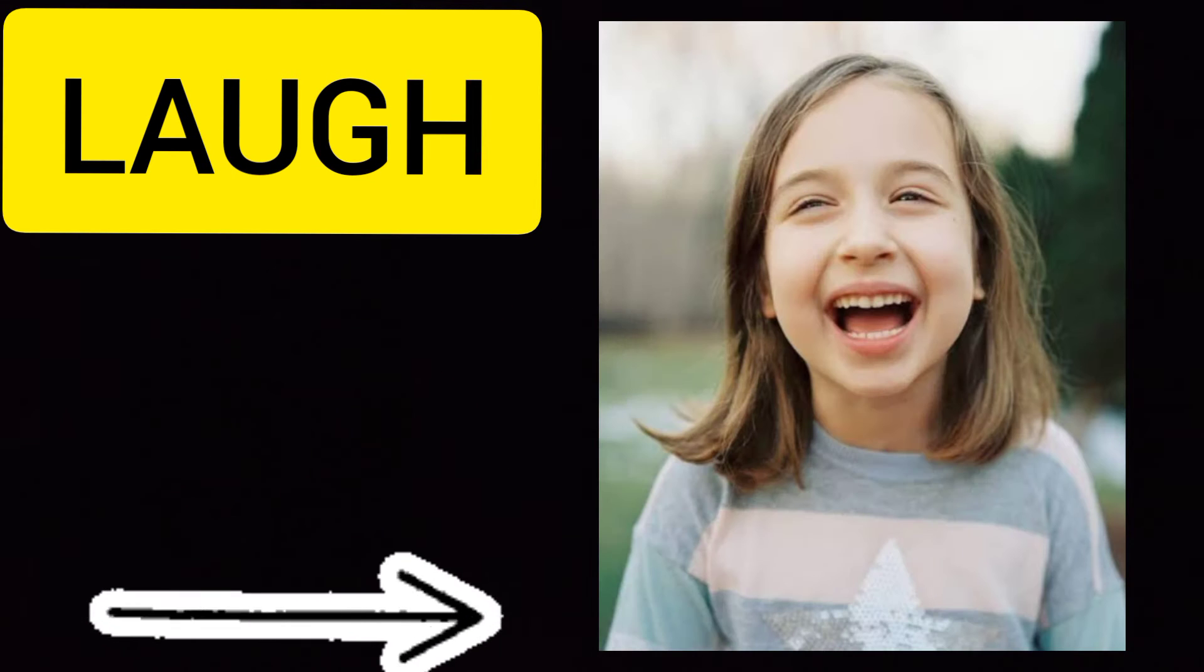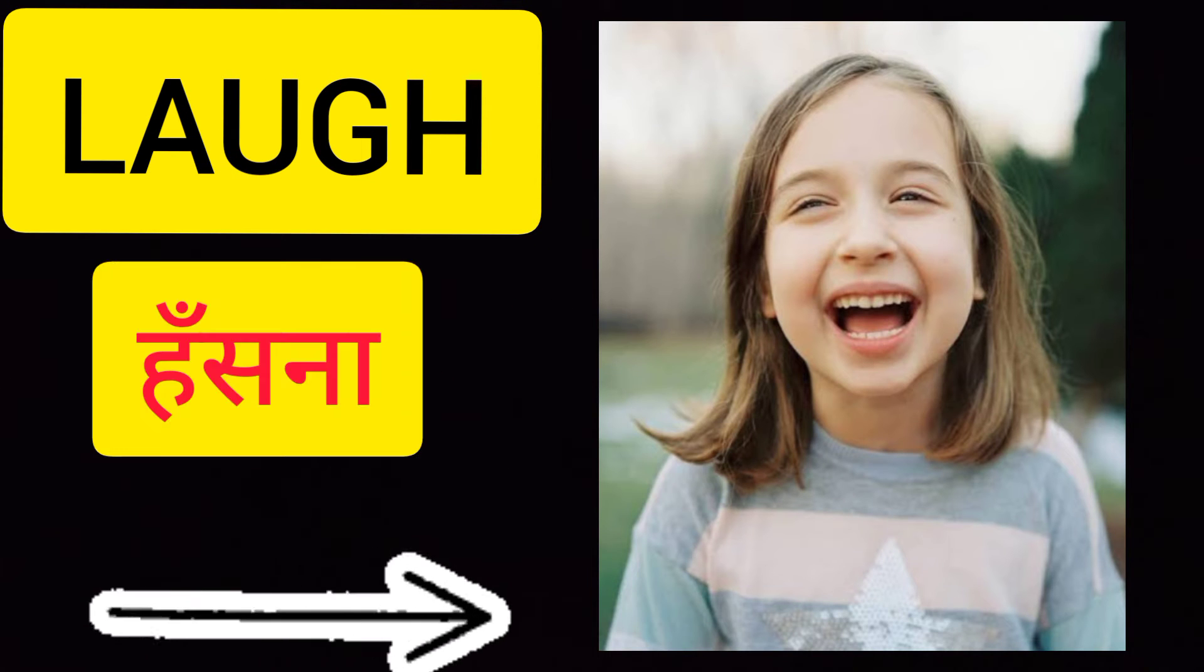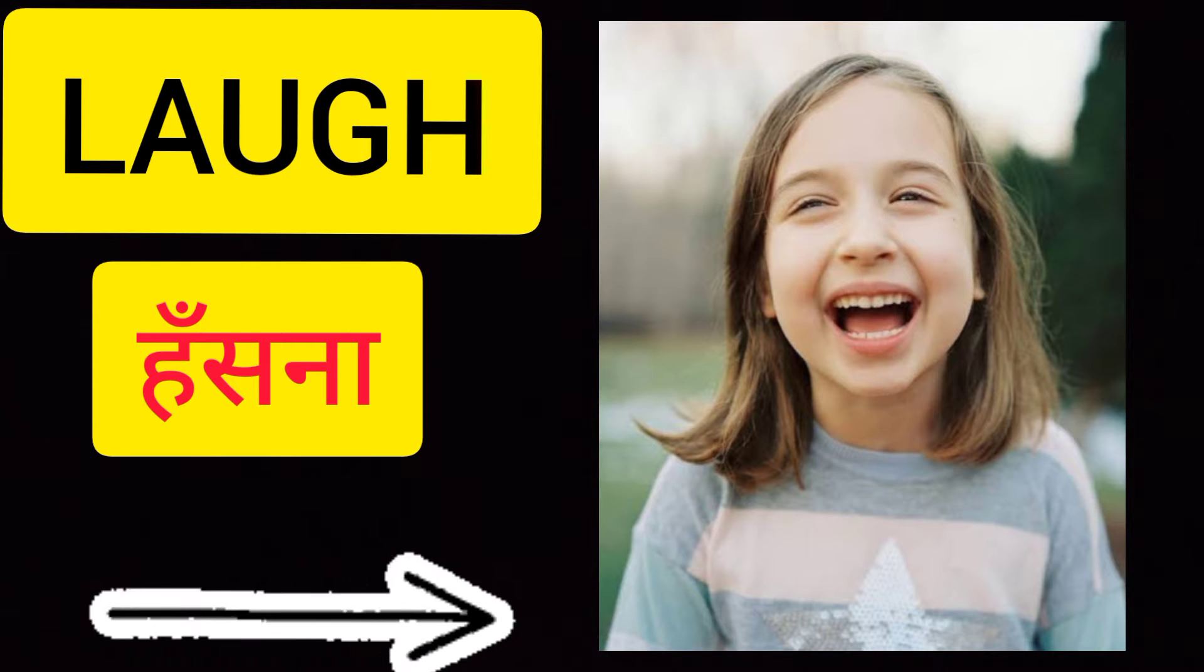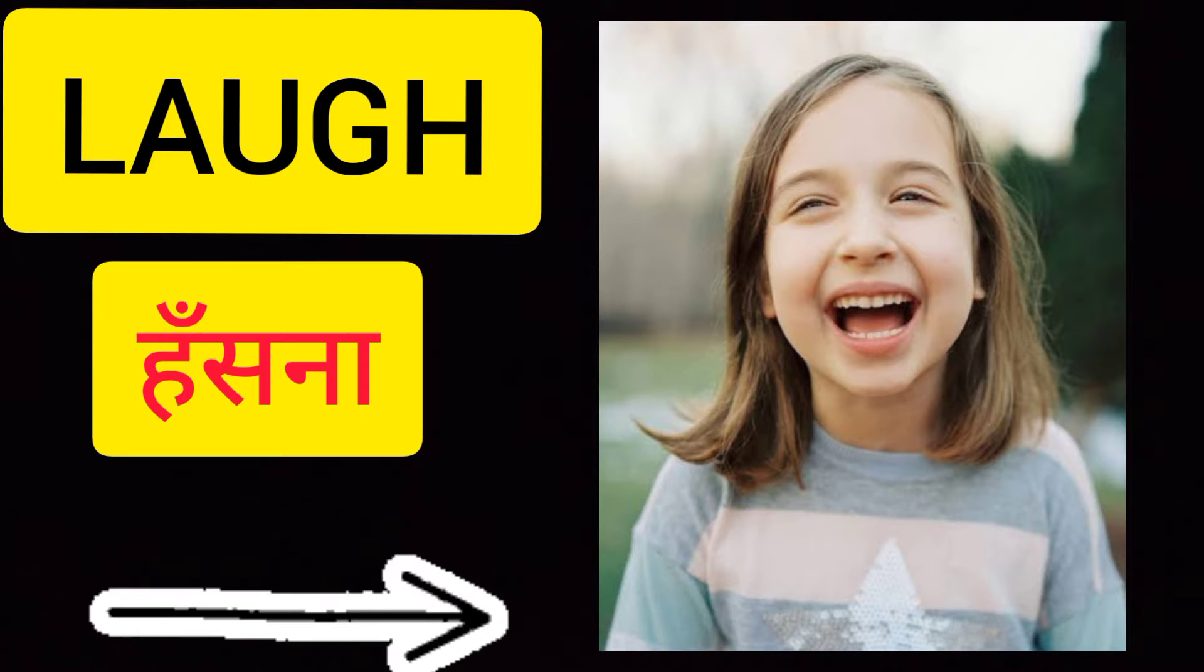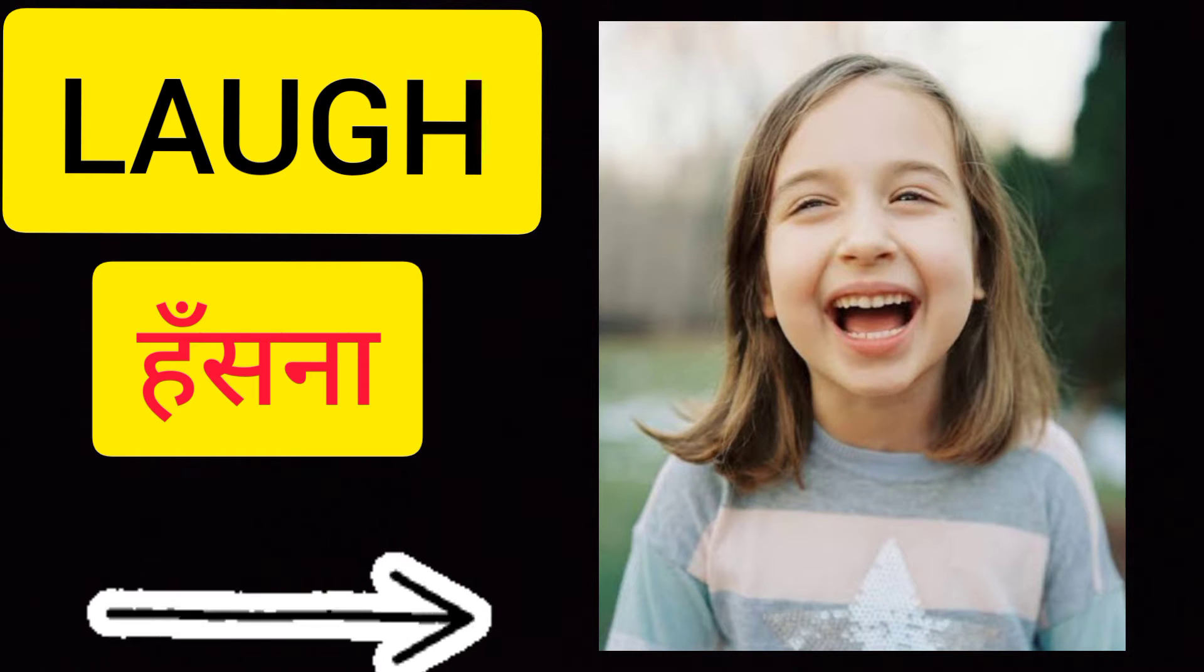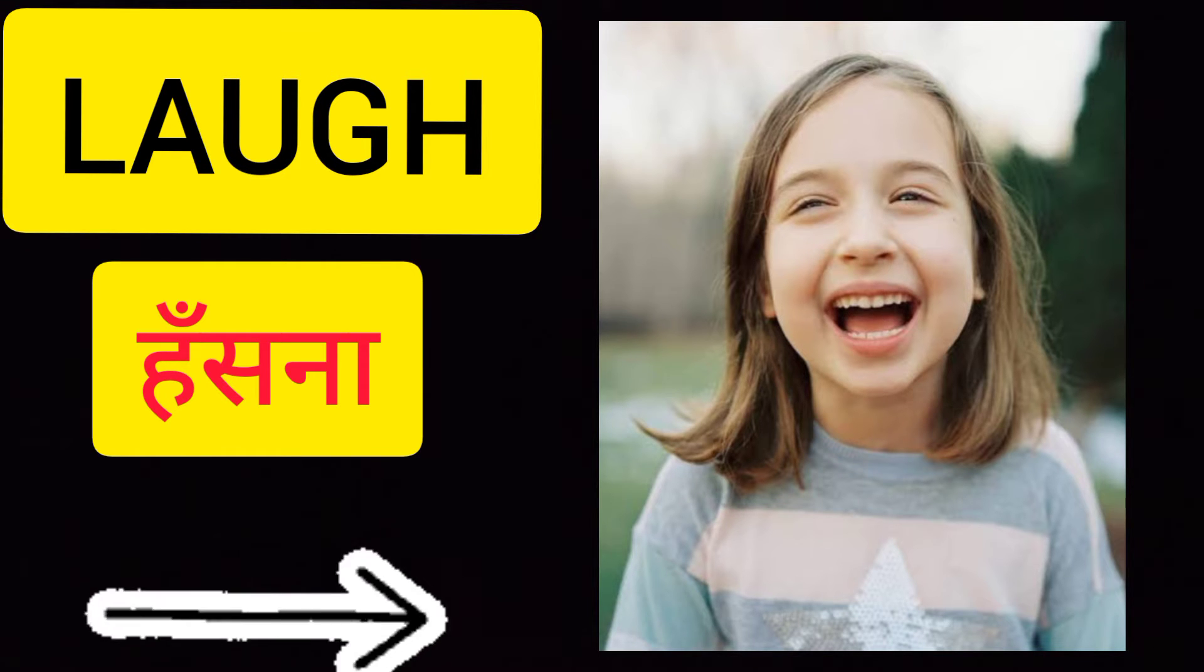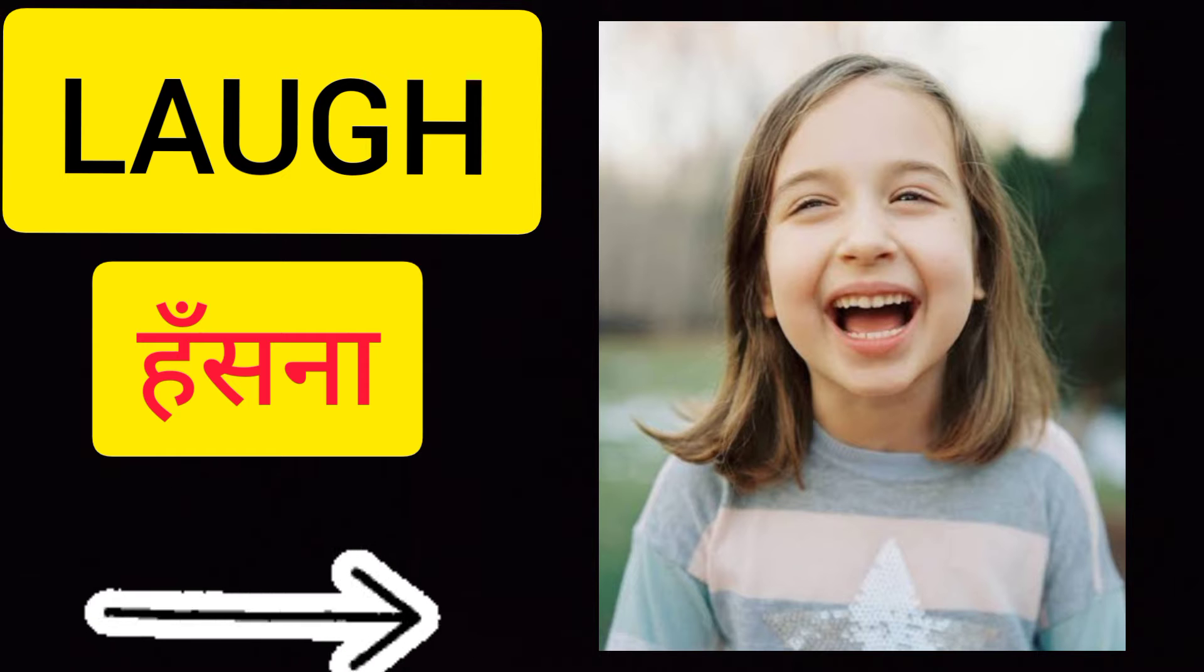First is laugh - L-A-U-G-H. Laugh means hasna, in which our teeth show. The voice is not too loud, but medium volume. When our teeth show and we laugh like that, we call it laugh.